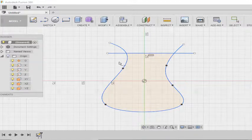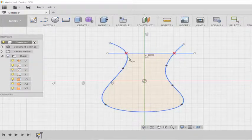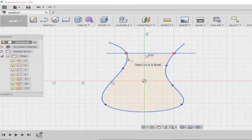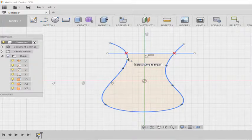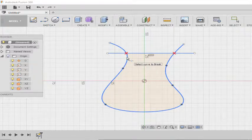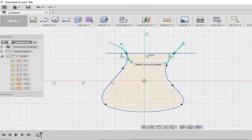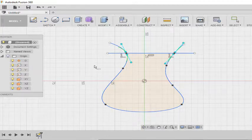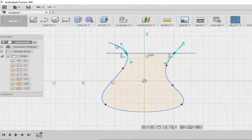Now I am going to select the spline. You can see that it is pointing out the intersection points where it is going to break. So I am selecting the spline. Now our job is done.